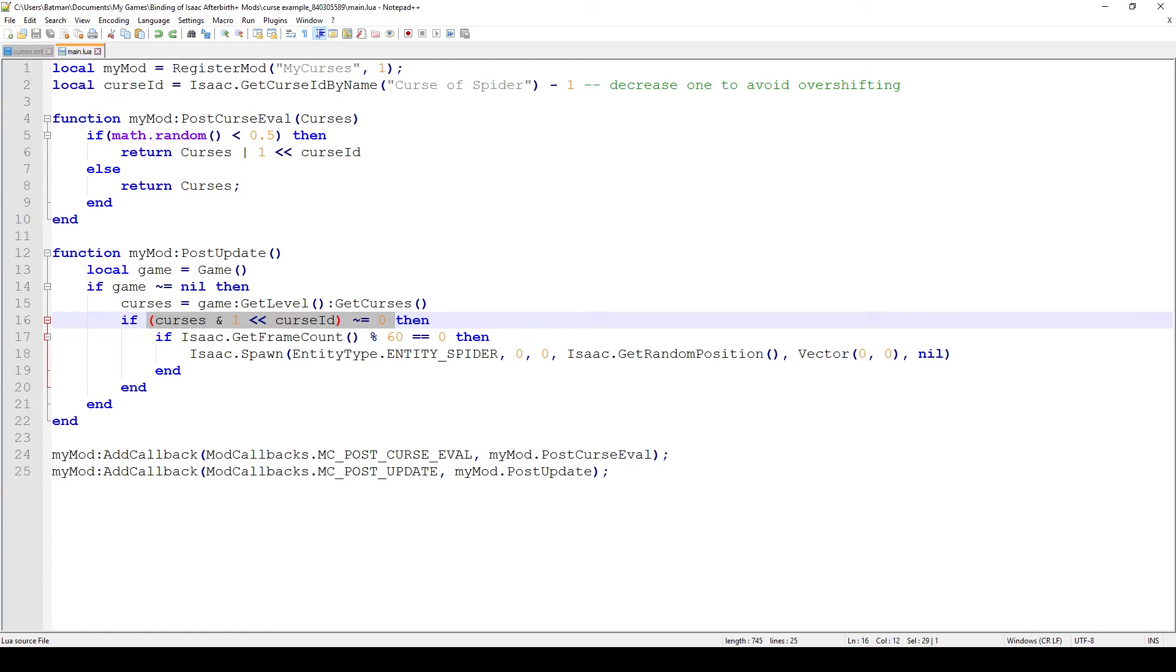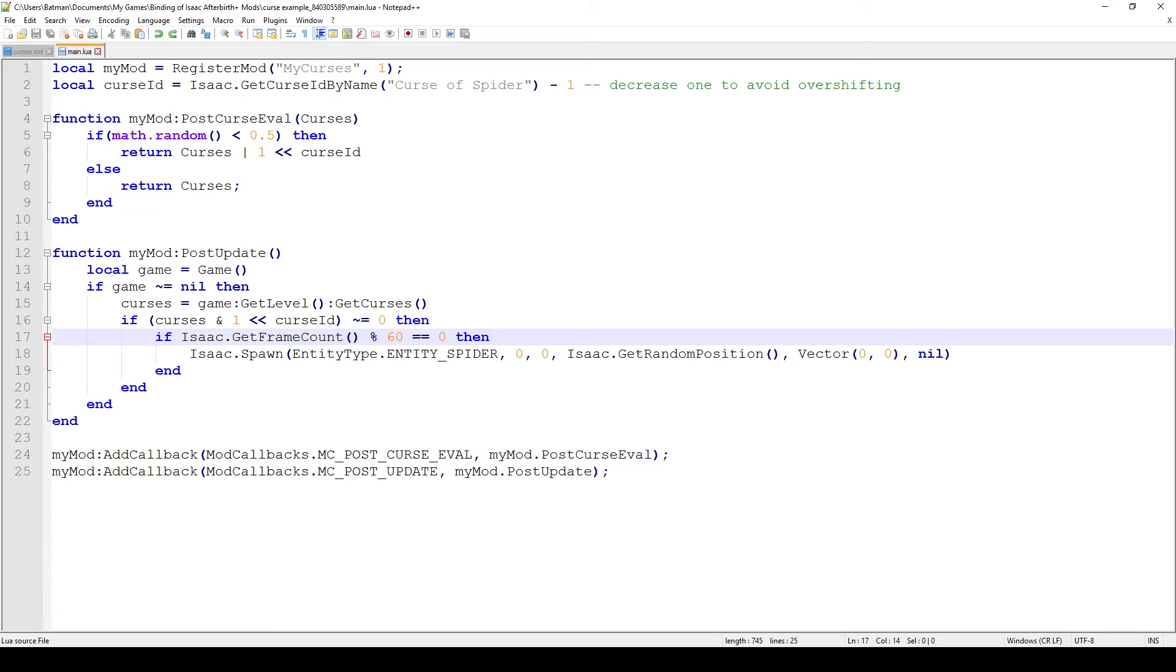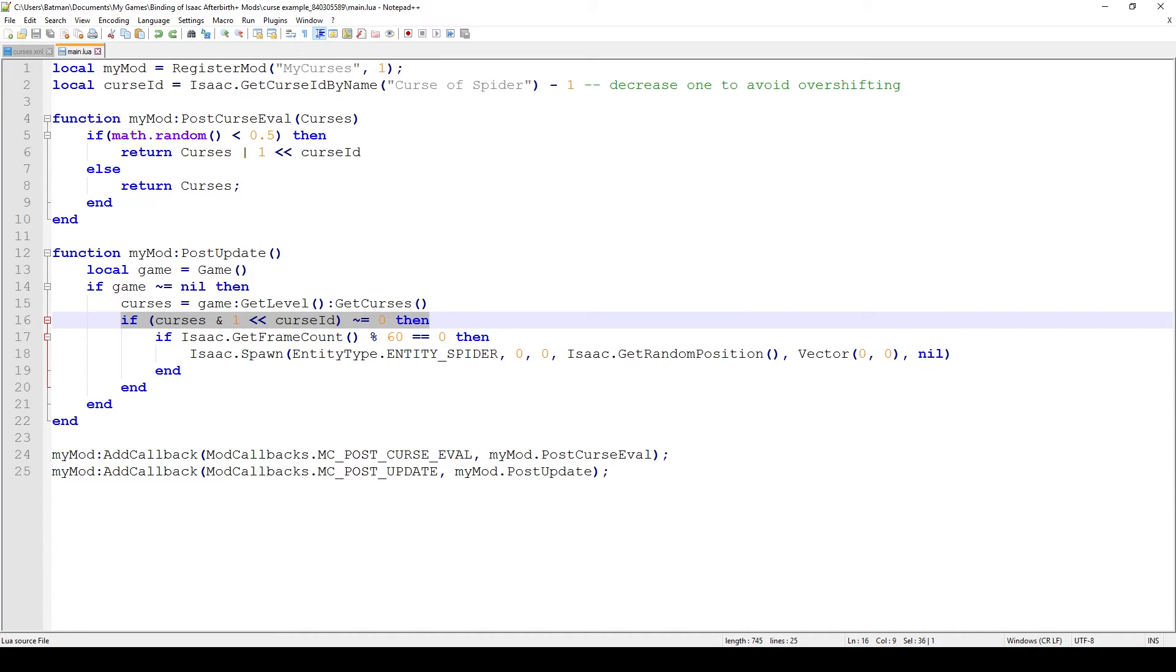If that curse is enabled then we actually start performing the logic of the curse. If you don't want to worry about what all of this does and maybe you don't understand bit shift operations and digits, all you have to worry about is that this is the if statement that checks whether your curse has been enabled. This is essentially what you would do in every single code if you wanted to check if a curse was enabled.